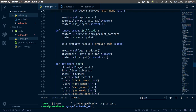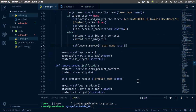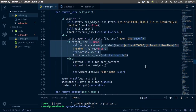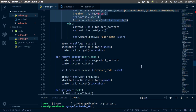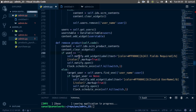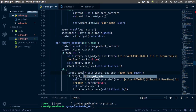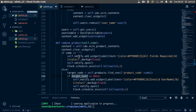For remove product as well, I'll copy the same validation pattern and paste it in before we remove the product. We change the variable to 'code', and target_code equals self.products.find_one looking for a product code which matches our code.